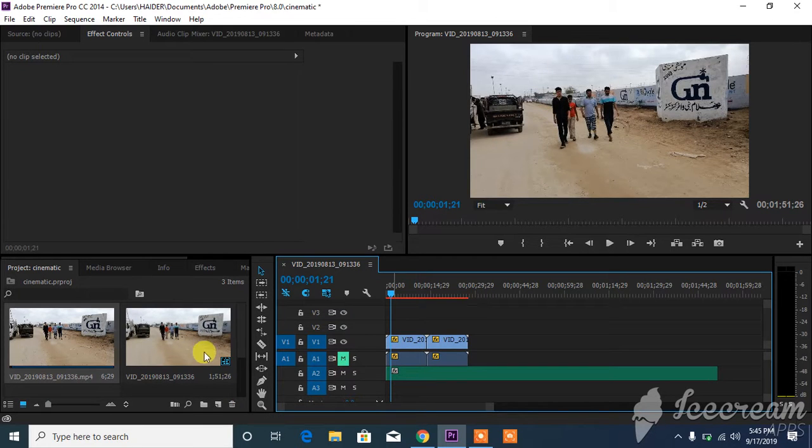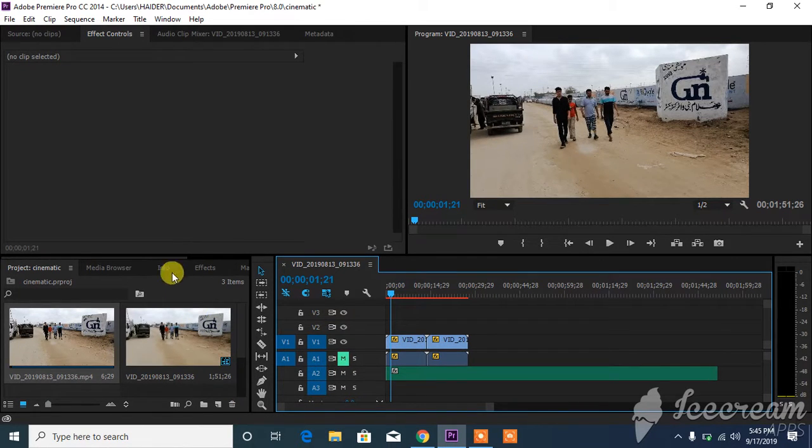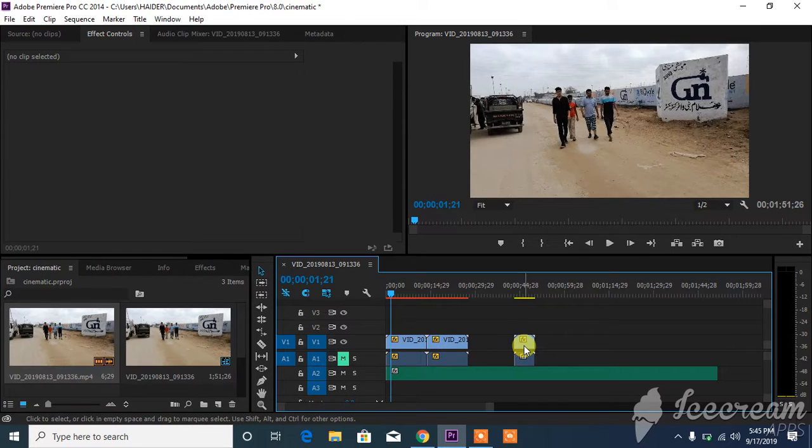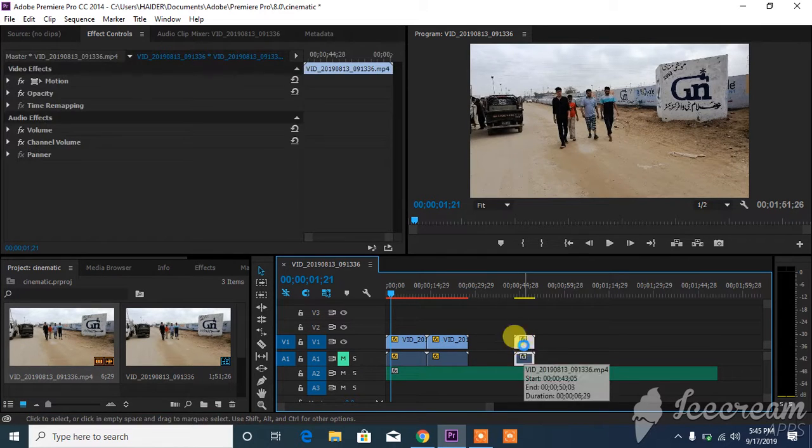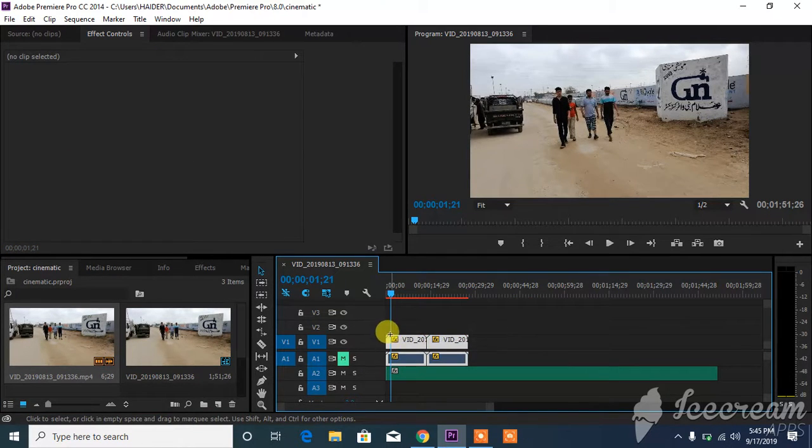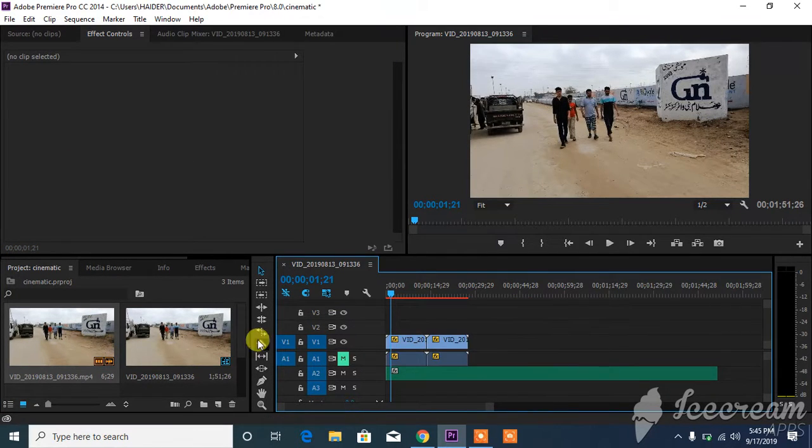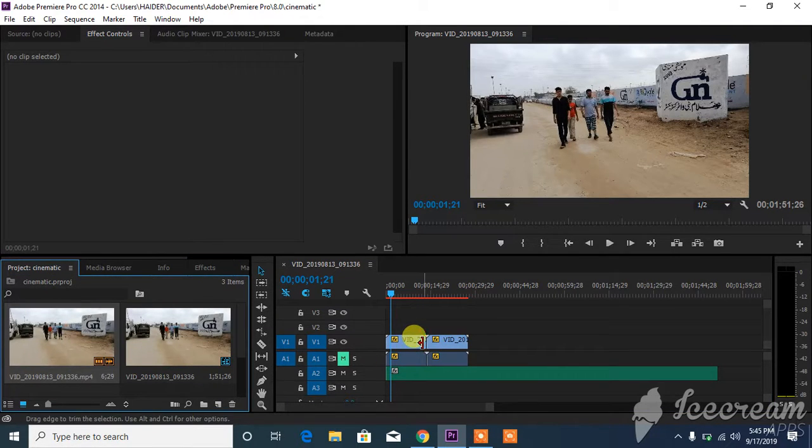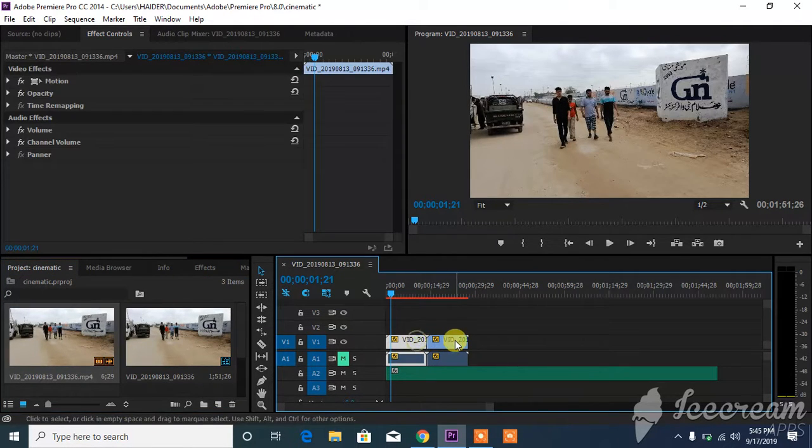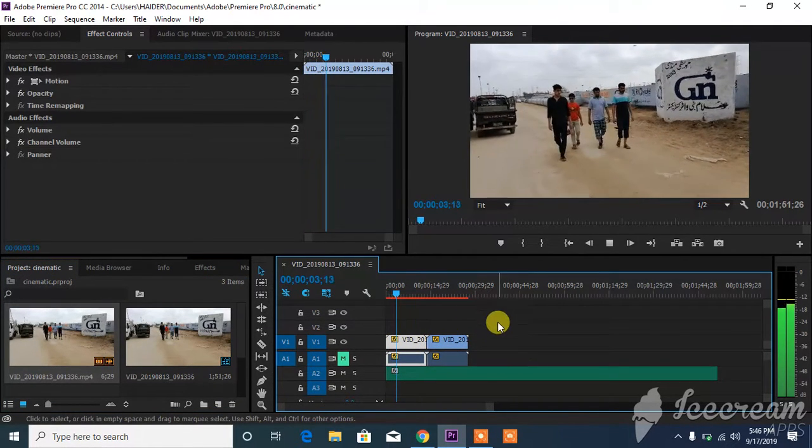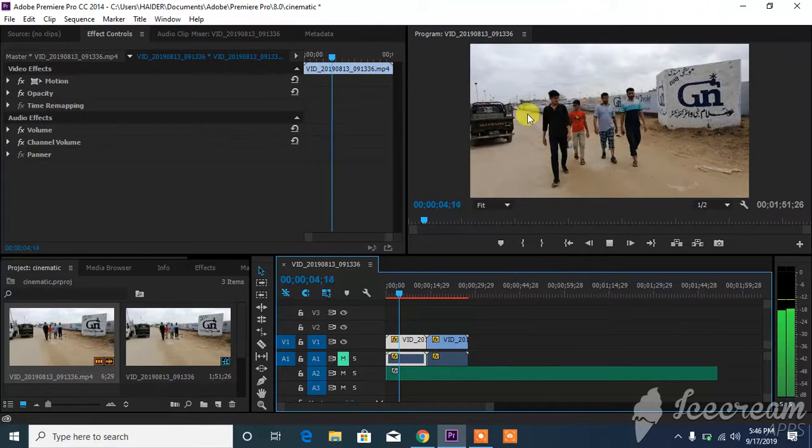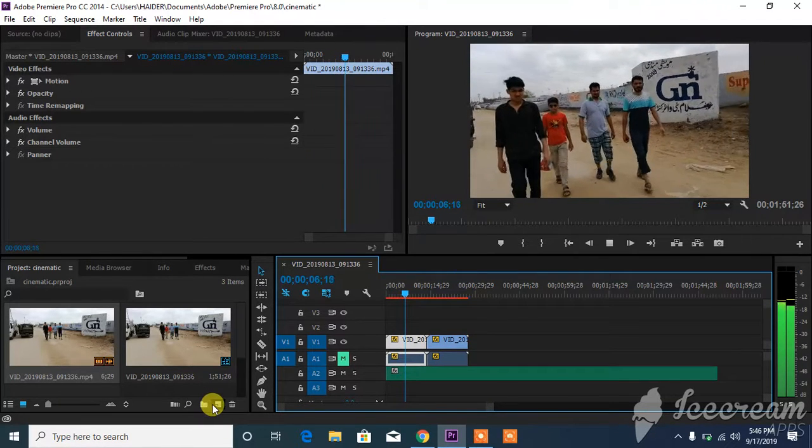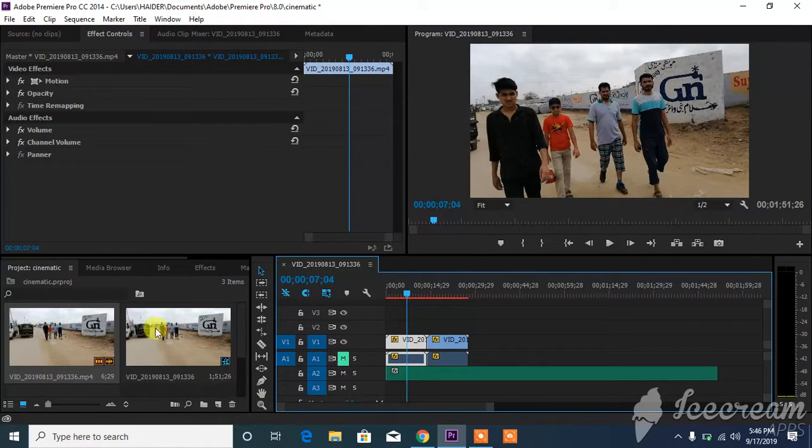I will show you how to apply cinematic effects on your video. This is the video you can see. I will retain these two videos and work on these. Go to effects first, select it. I will show you how it's done - this is the color before.